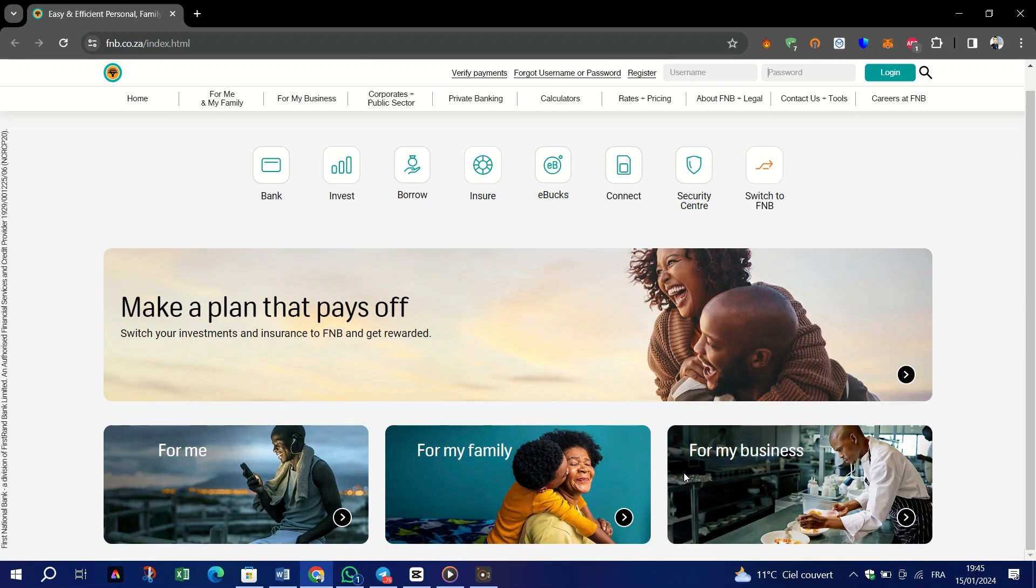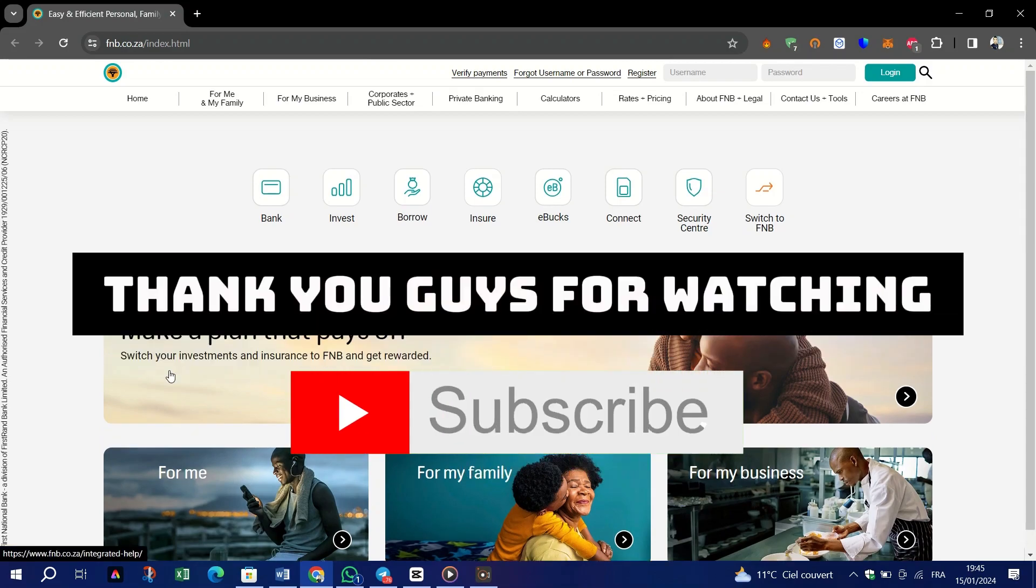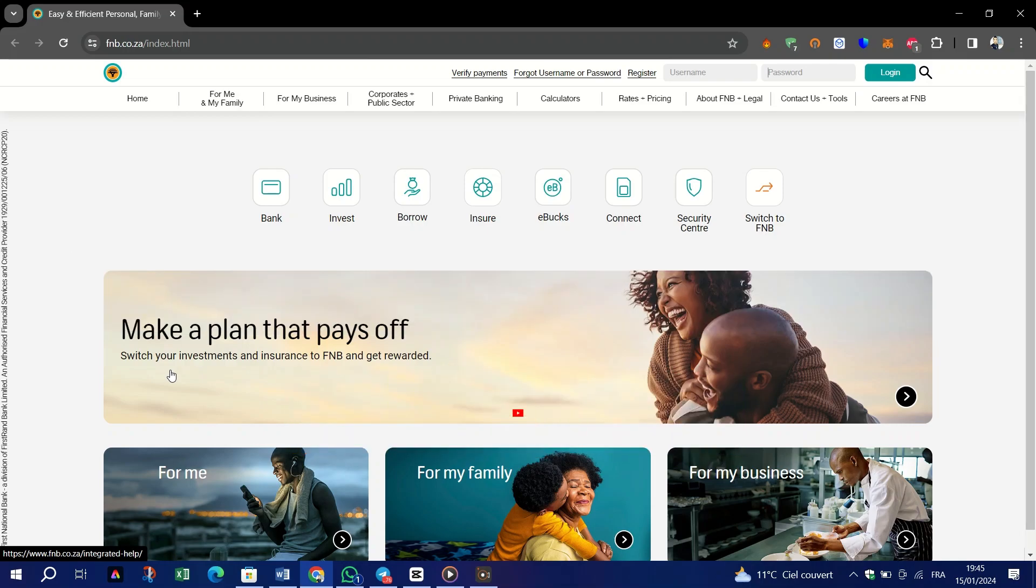And that's it guys, thank you guys for watching. Please don't forget to like and subscribe and I will see you on the next video. Thank you.